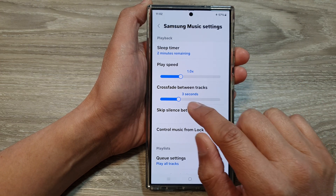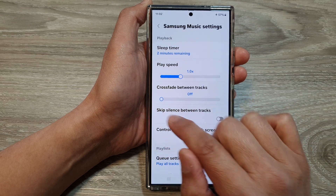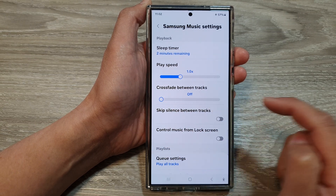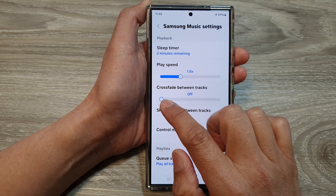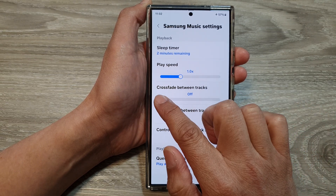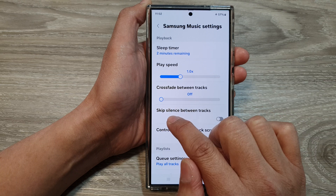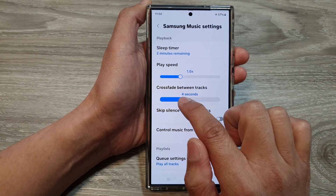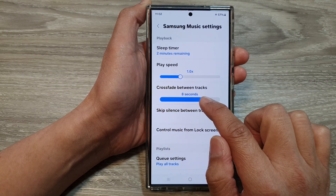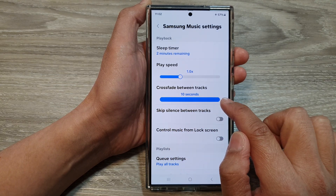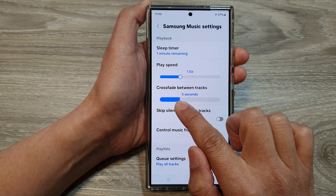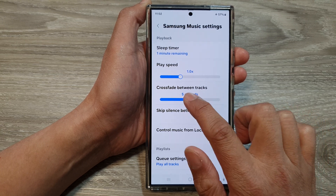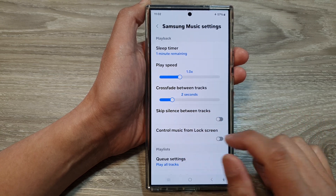In the music settings, scroll down and drag on the cross-fade between tracks slider. If you drag all the way to the left, you will turn it off. Otherwise, you can set a time duration by dragging the slider to the right. You can drag it up to a maximum of 10 seconds.